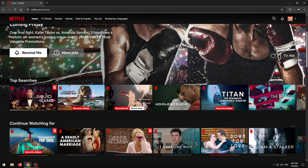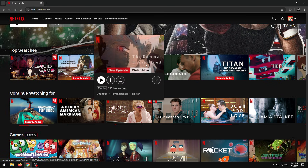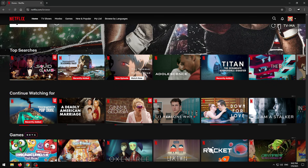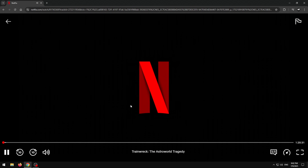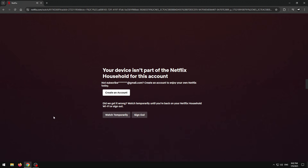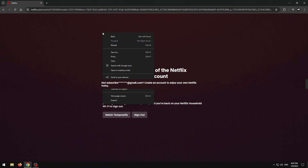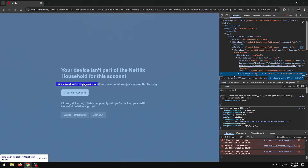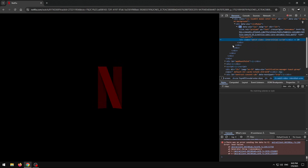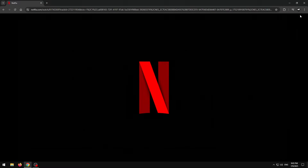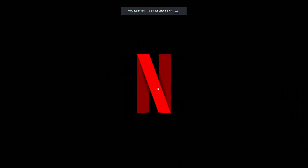Now you're pretty much good, but there is another issue. If you go into a show and try to watch it, another block will come up. To get past this block it's a little more complicated — if you try deleting the elements like before, you can't actually play it because there's no actual UI, so you can't press play.